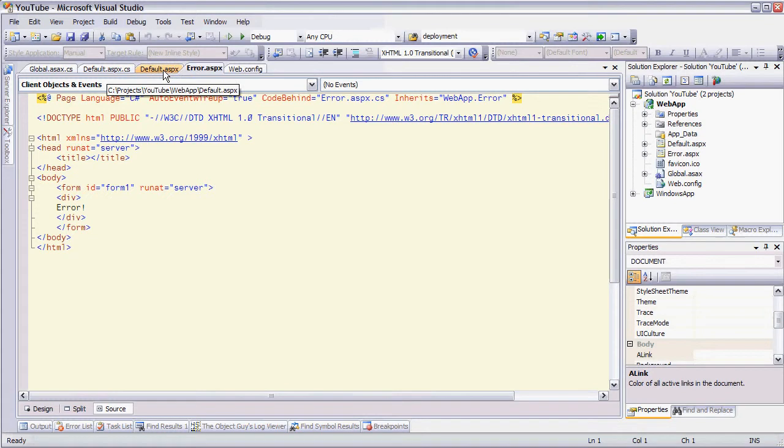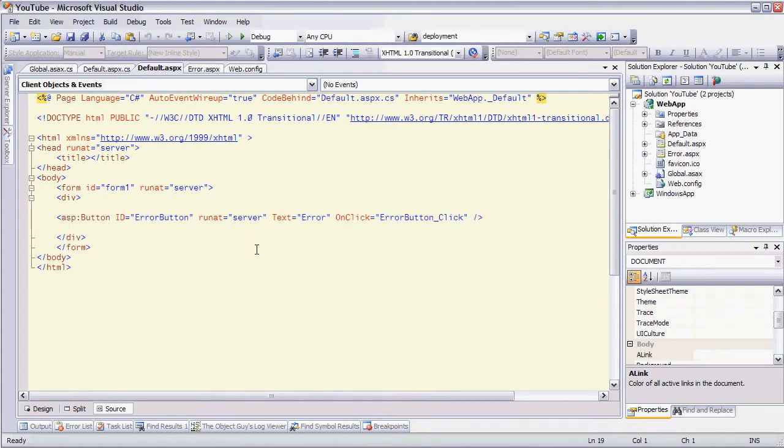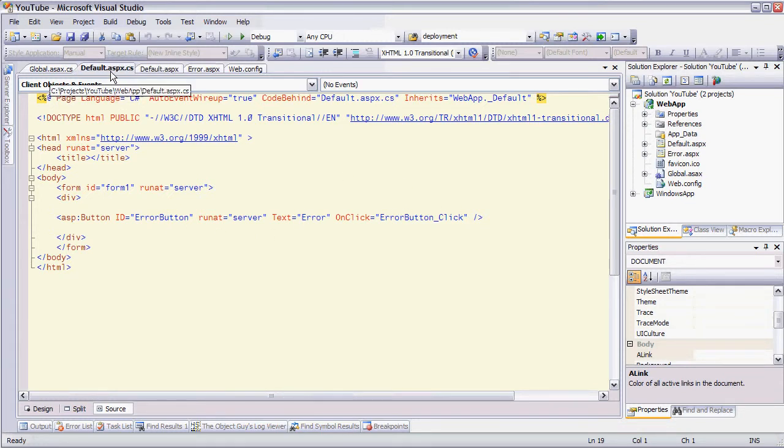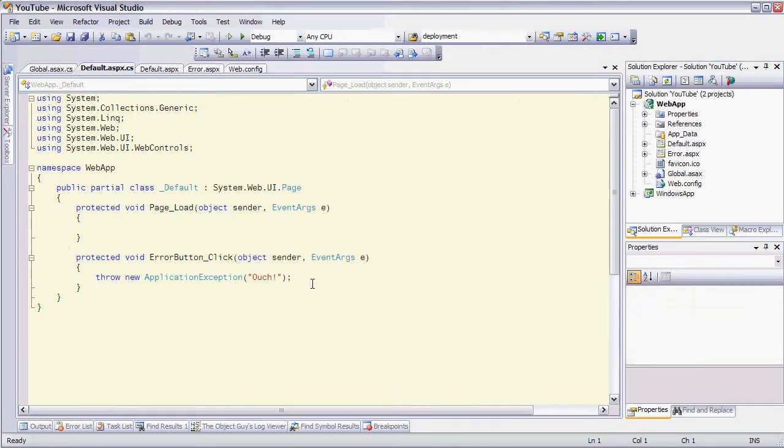Now I also have a default page here where I have a single button on it and it's an error button. Error button click is the event and if I look at the code behind all I'm doing is throwing an exception to simulate an unhandled exception occurring in my web application.